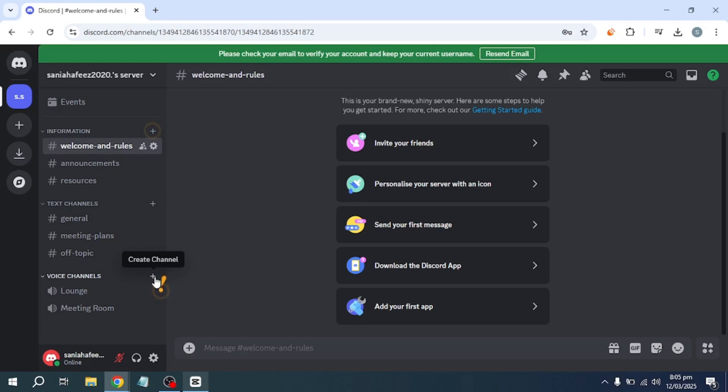Alternatively, you can click the screen sharing icon again and select Stop streaming from the options. Your stream will end immediately, and you can exit the channel if needed.